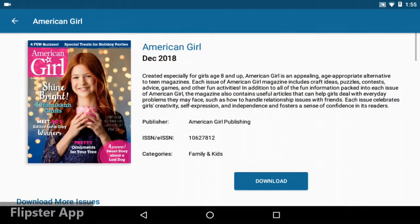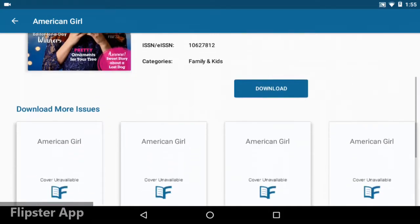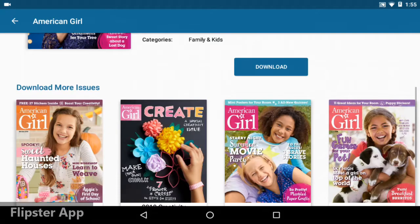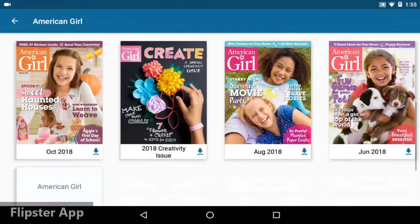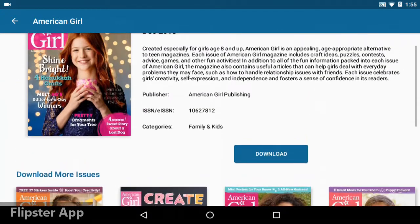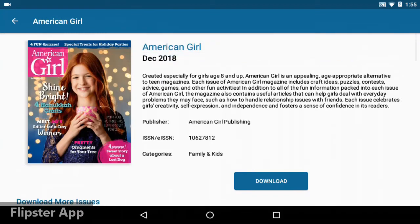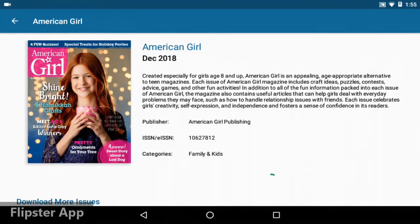To read a magazine, tap on the cover. The most current issue is at the top and you can scroll down to see back issues. Tap the download button to get an issue transferred to your device. Then tap Read to view it.